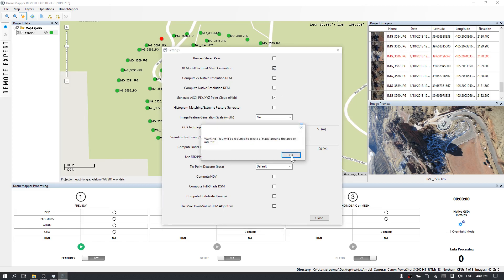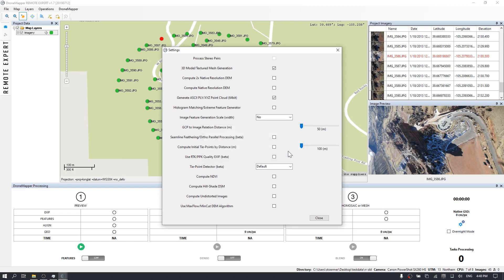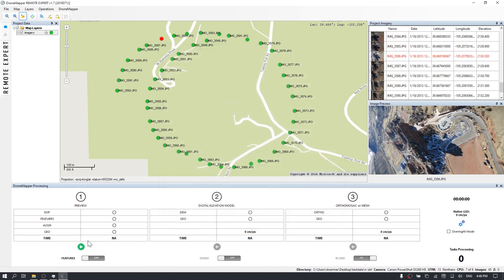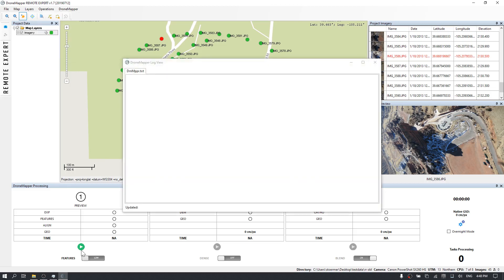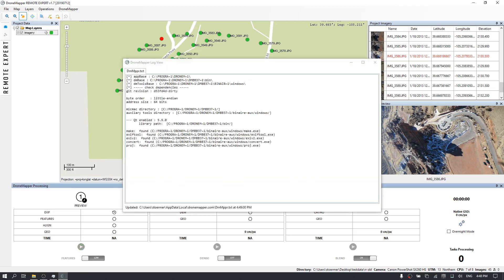I'm going to disable the point cloud as one is automatically created in 3D model mode. Next I'm going to load the log file so we can watch the process in real time and start the first step.